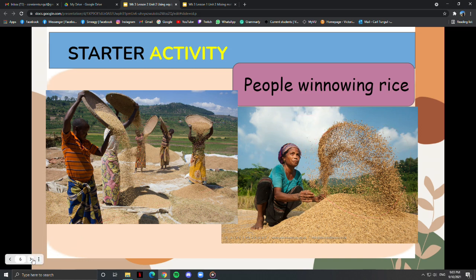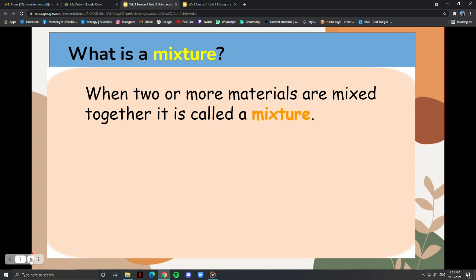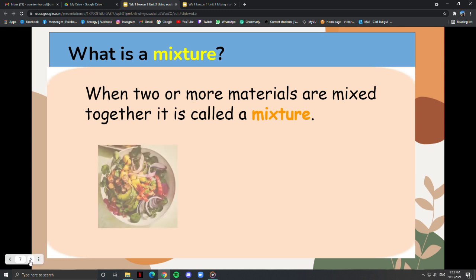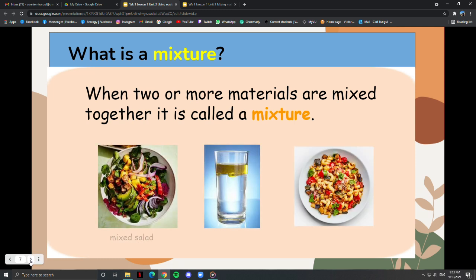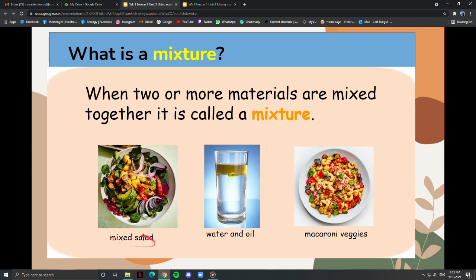When two or more materials are mixed together, it is called a mixture. Even though the composition of a mixture is variable, each component retains its characteristic properties. Solid objects mixed together like in a tossed salad, suspensions such as oil and water, and macaroni with mixed veggies are all examples of mixtures.